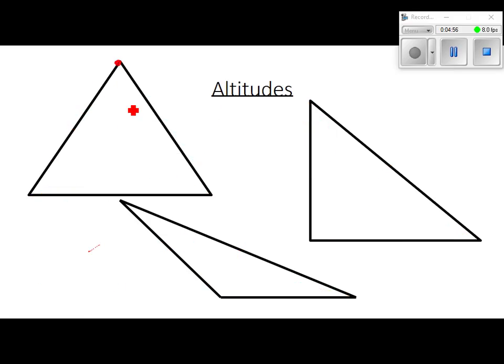Altitude. Take your note card, line up the opposite side. If I'm starting at this vertex, this is the opposite side — line up that opposite side with one of the sides of the note card, move it over, slide it over until you get it to line up with that vertex, and draw in that segment right there.